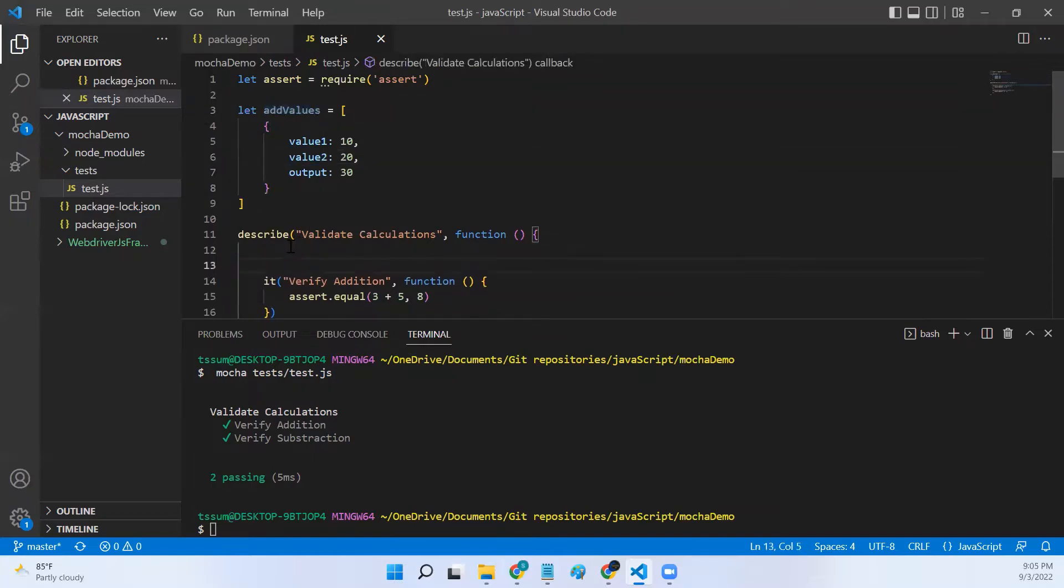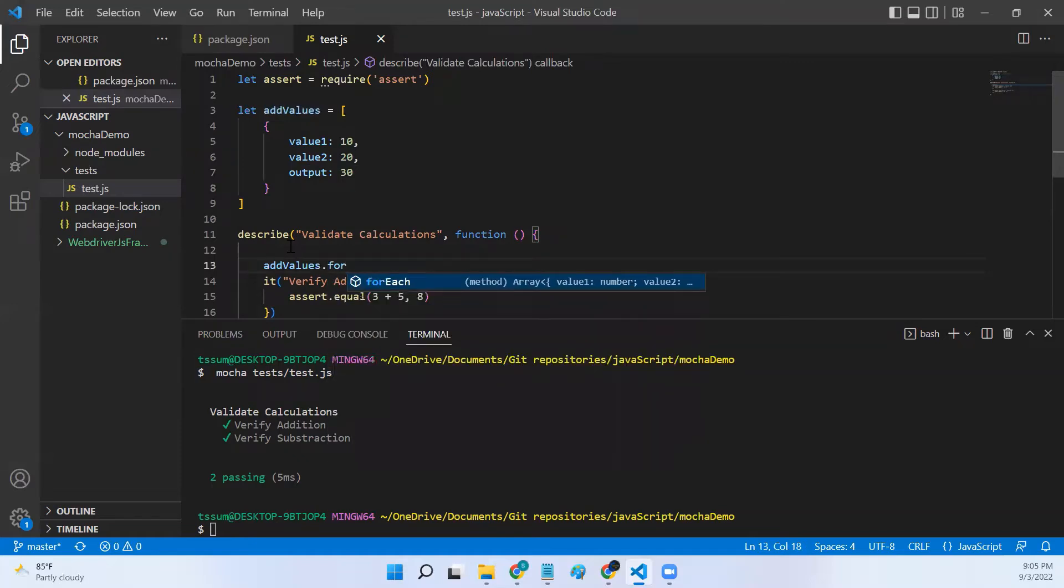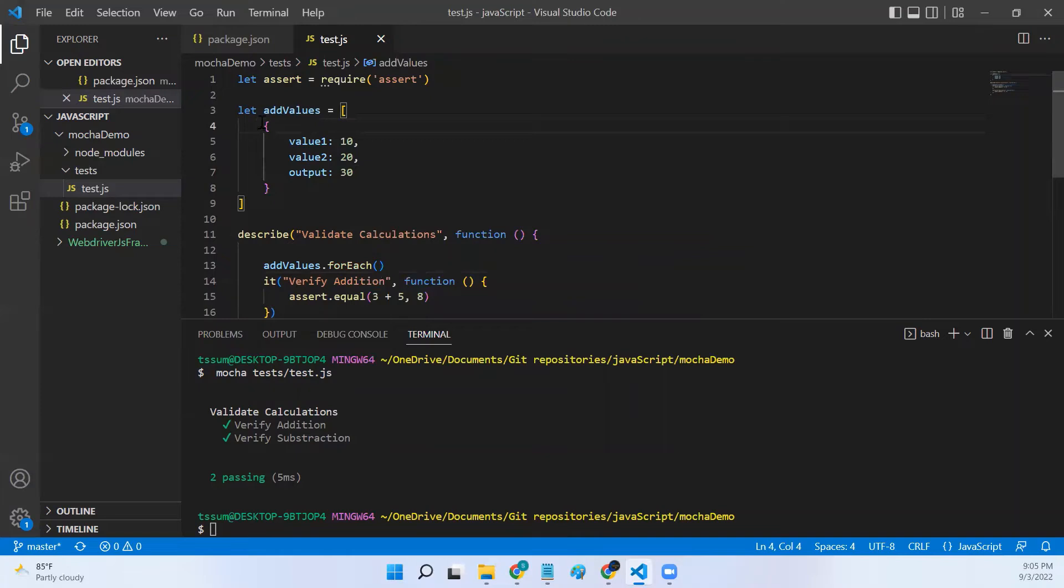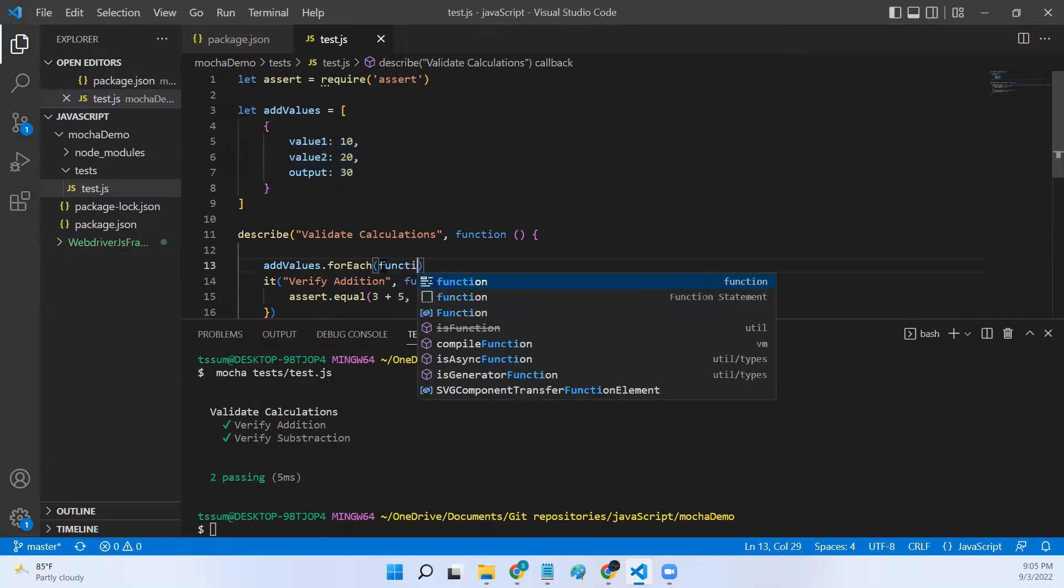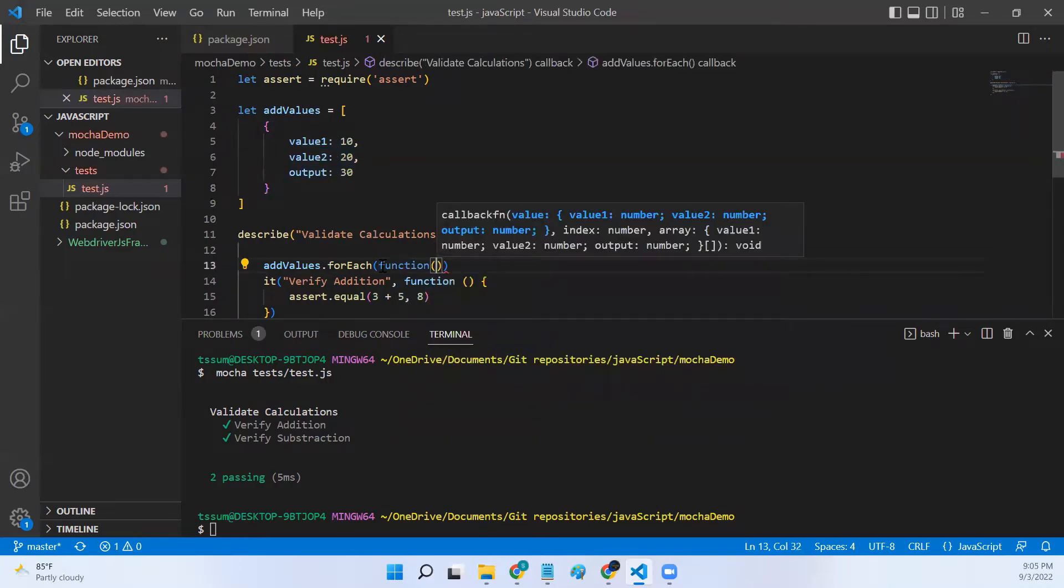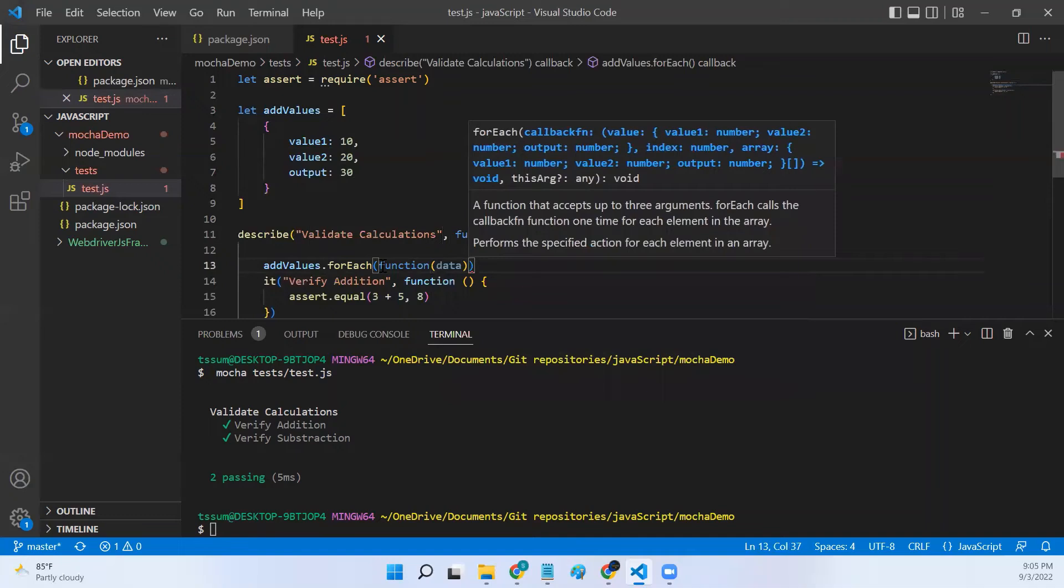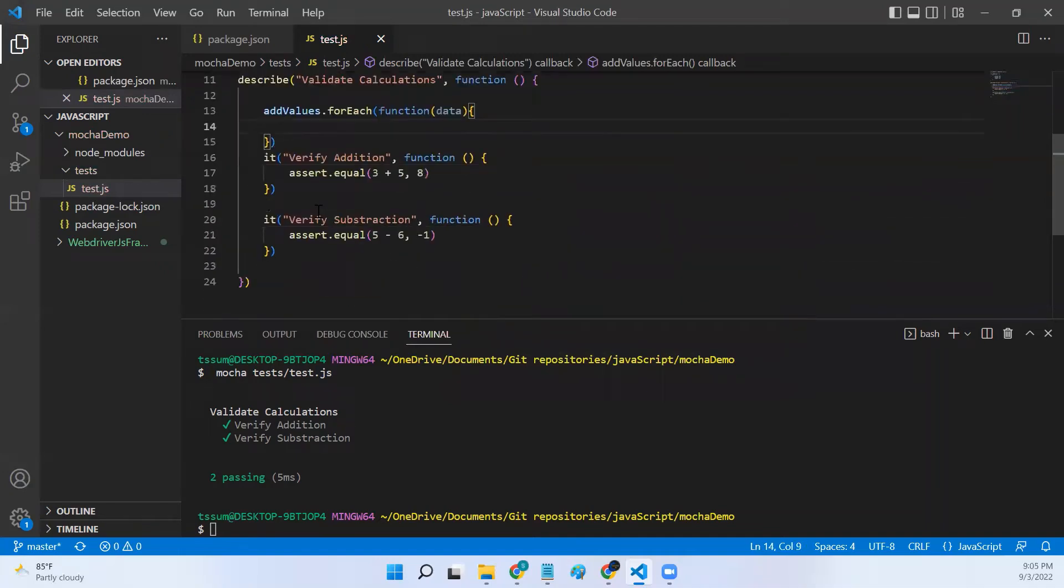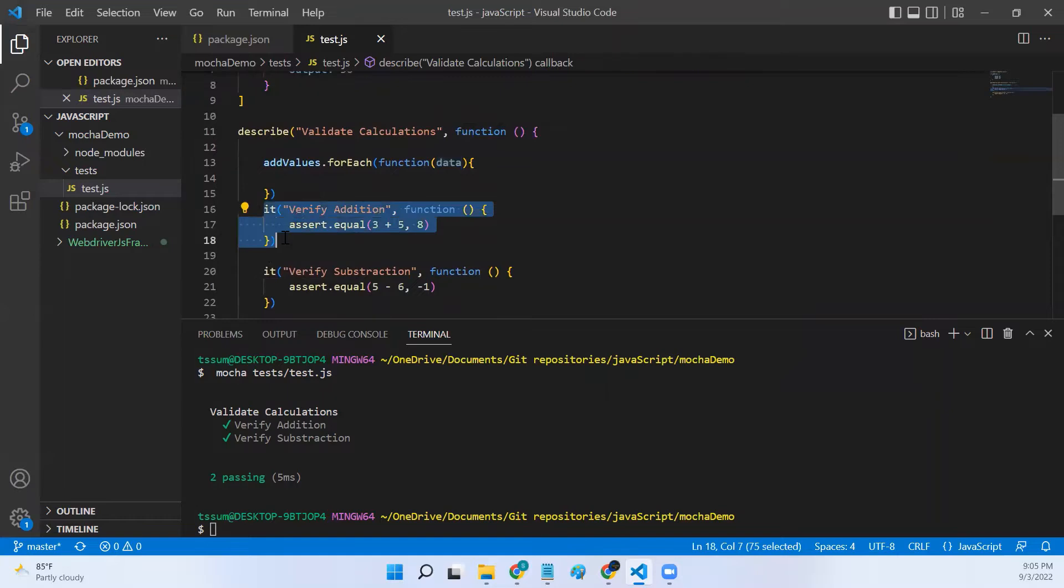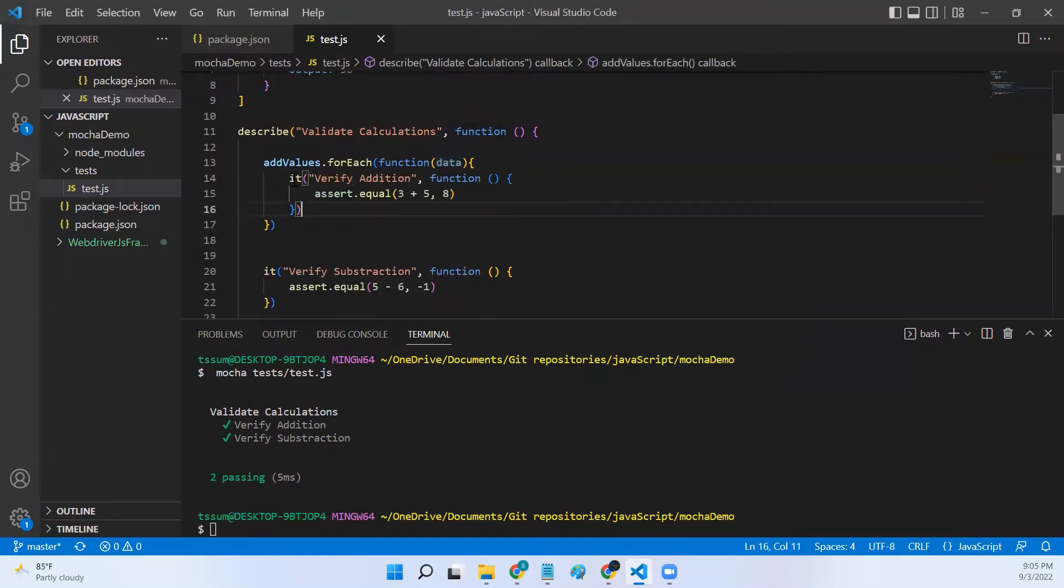Now what I will do is, I already know this is an array of objects, right? So I will say addValues.forEach, so for each object that is present in this array I will pass that object to a callback function, and then for each object I will execute this particular it.